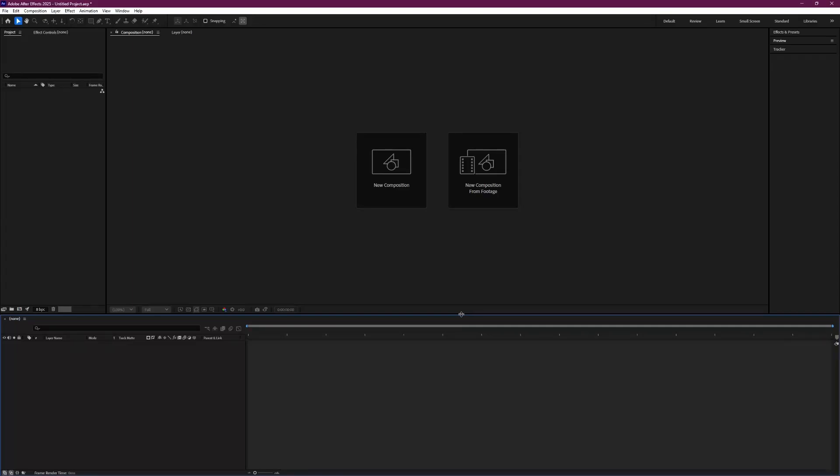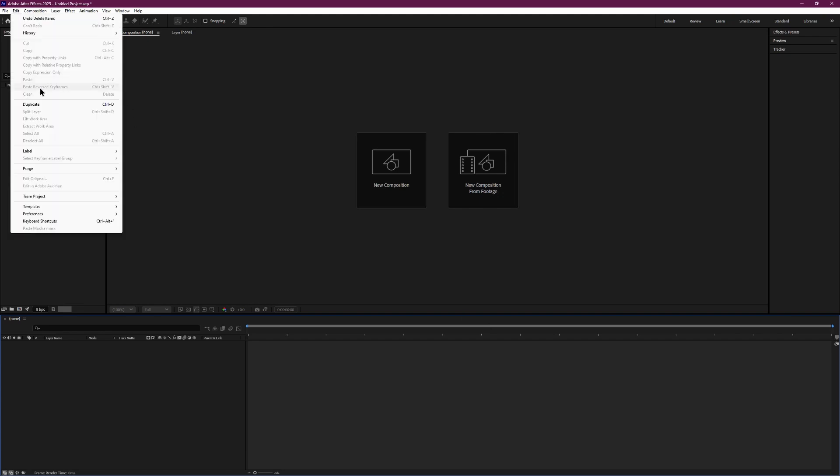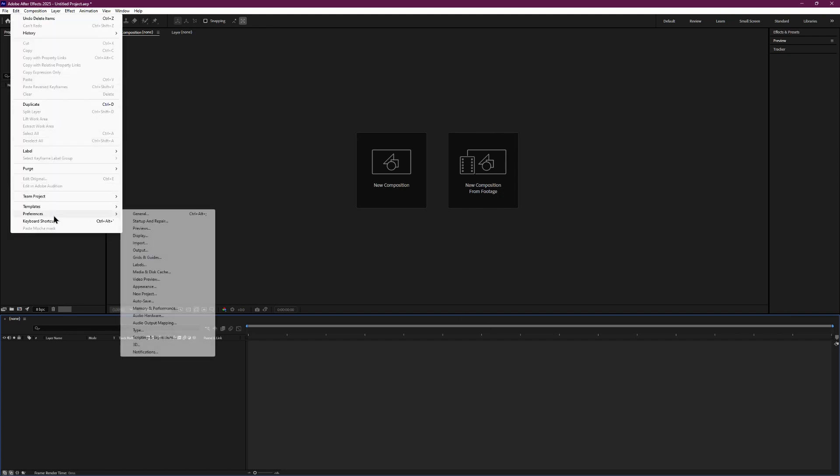In this video, I will show you how to fix glitches in After Effects. The most common and effective method is to go to the top menu bar and click on Edit, hover your mouse over Preferences, and then select Import.